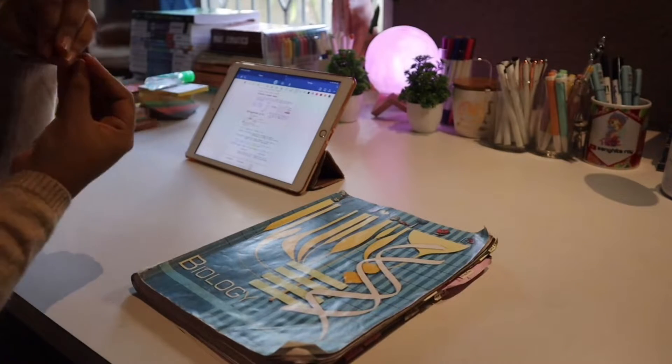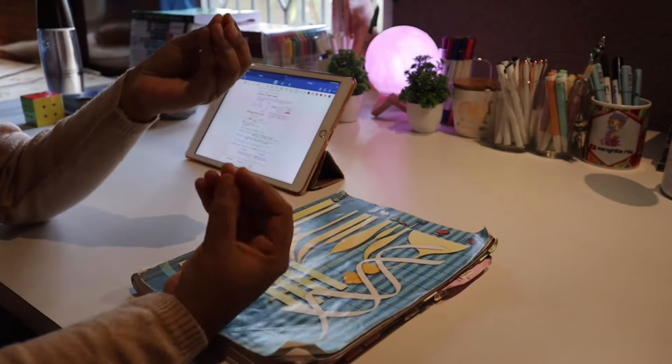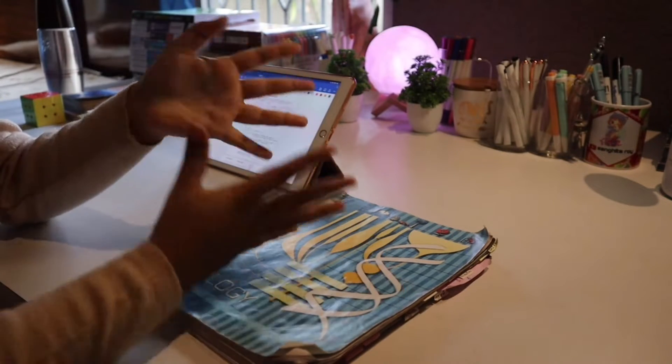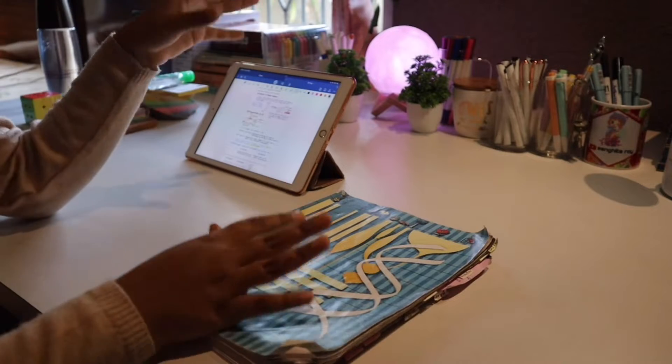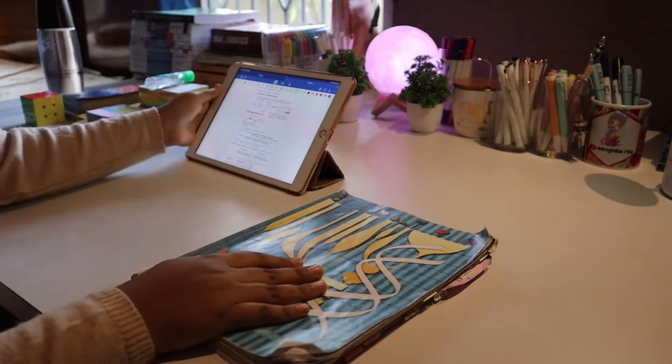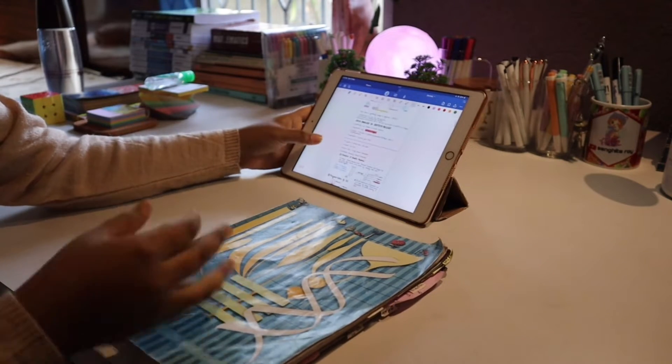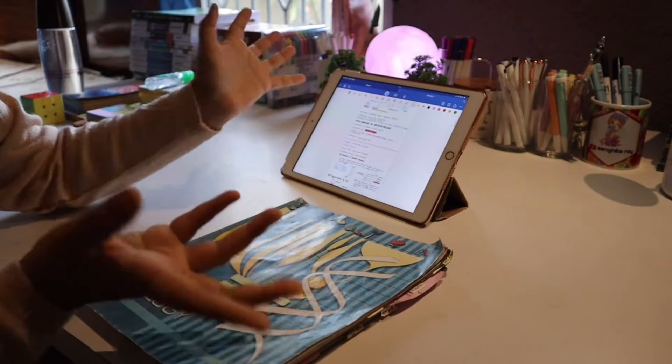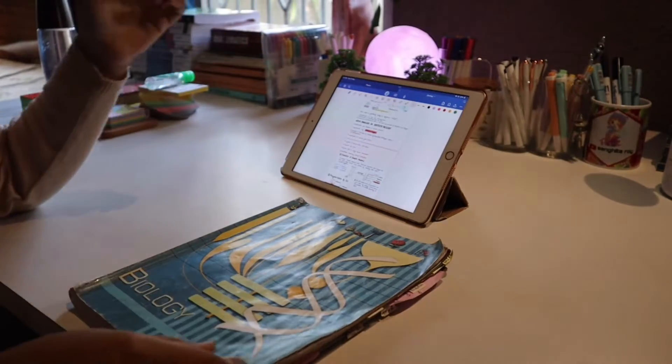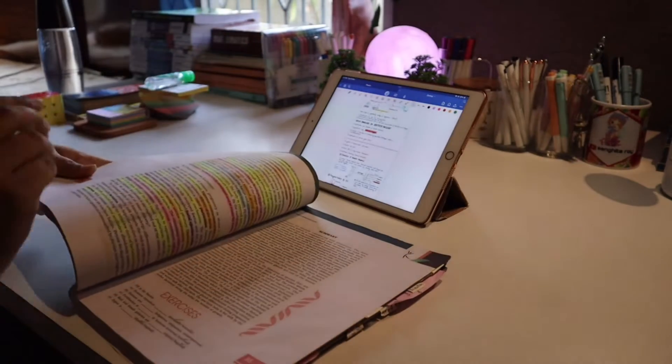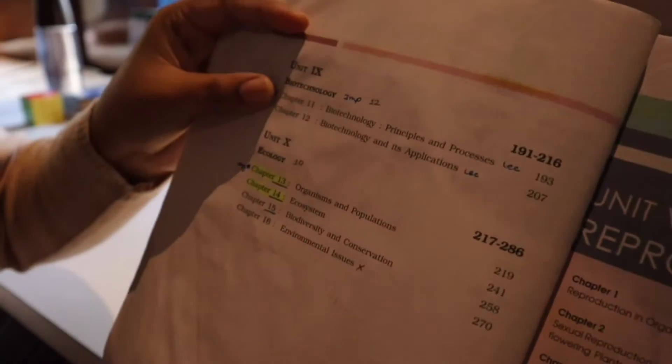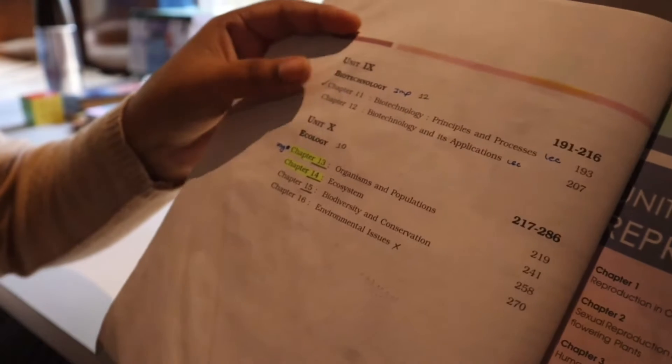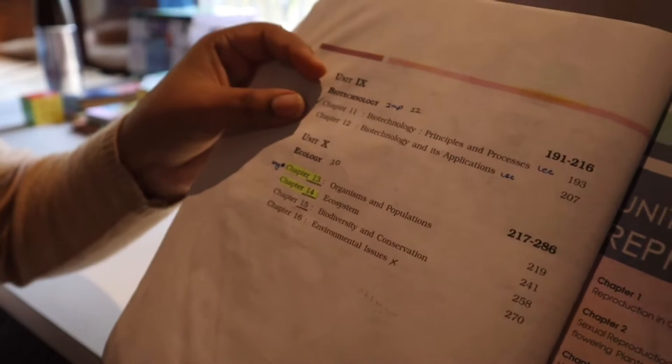Hey everybody, hope you all are doing great. Welcome to a new video. This video is going to be knowledgeable because I will be sharing my biology notes with you. I will be sharing my NCERT book, so today I'm going to share the notes of biotechnology, the biotechnology principles and processes.